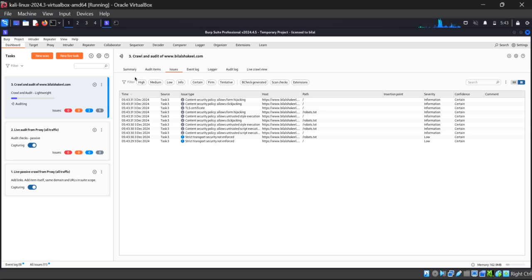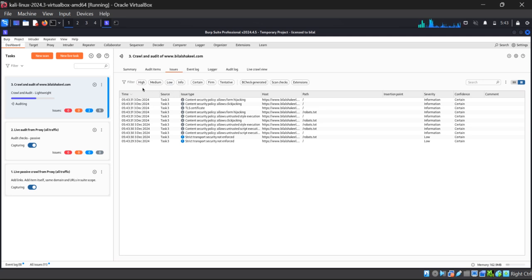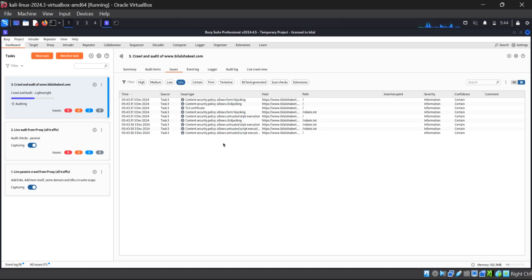There are three categories of issues: High, Medium, and Low, categorized on the basis of threat risk. Low is represented by blue color, Medium is represented by orange color, and High is represented by red color. There is also another category which is Info.